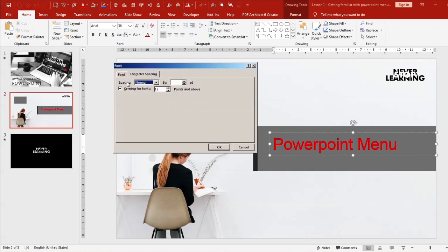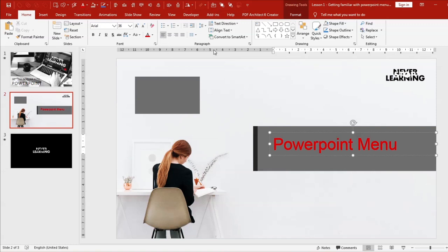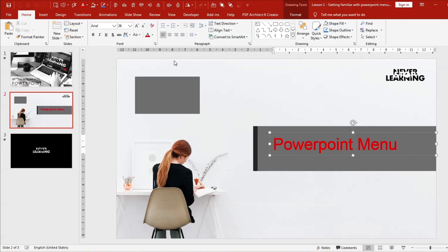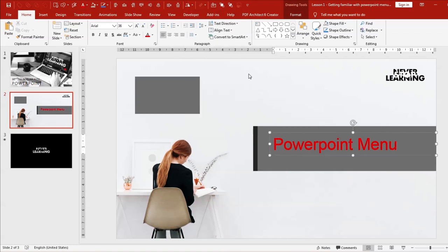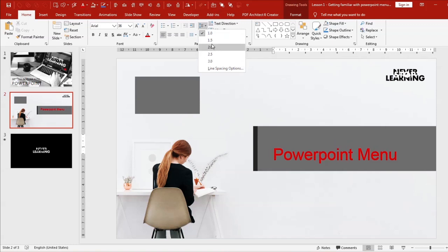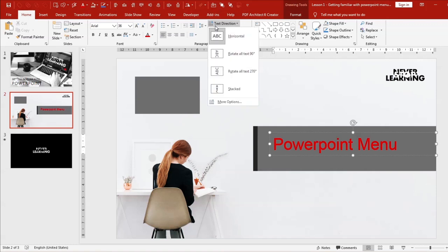In the Paragraph section you can align left, center, right, or justified, and split text into multiple columns — though in PowerPoint we don't usually put a lot of text. You have bullets to bullet or number your text, indentation controls to move text in or out, line spacing, and text direction to change the orientation of your text.